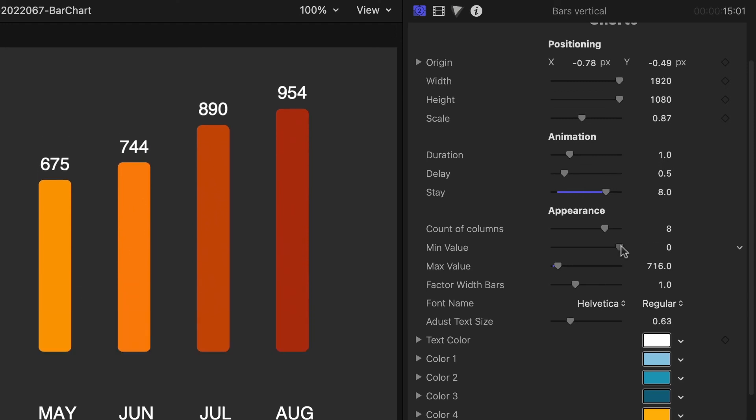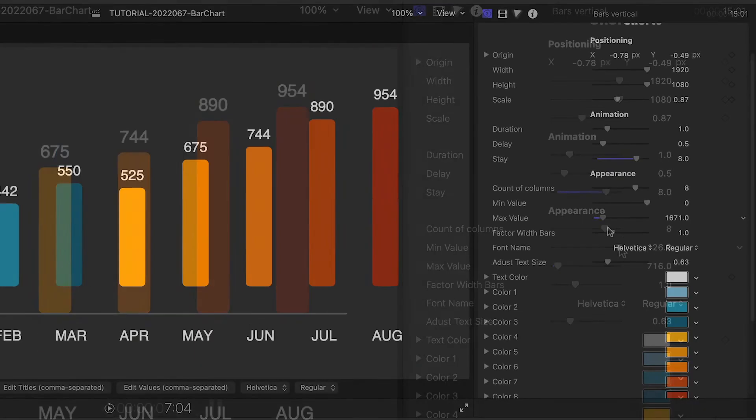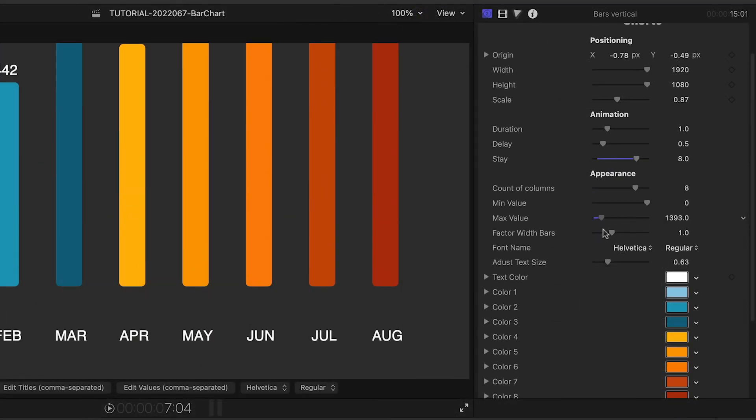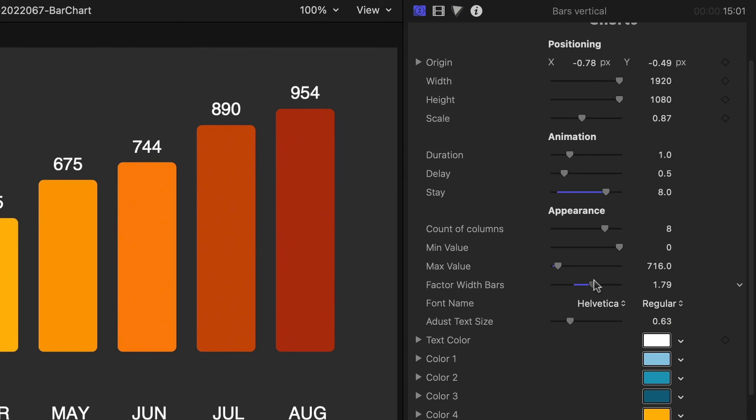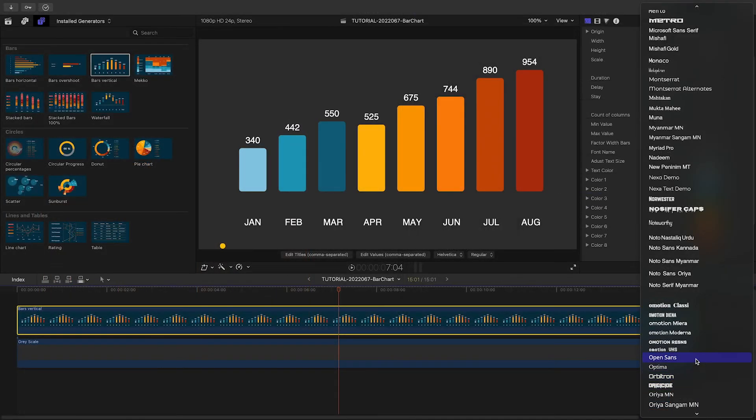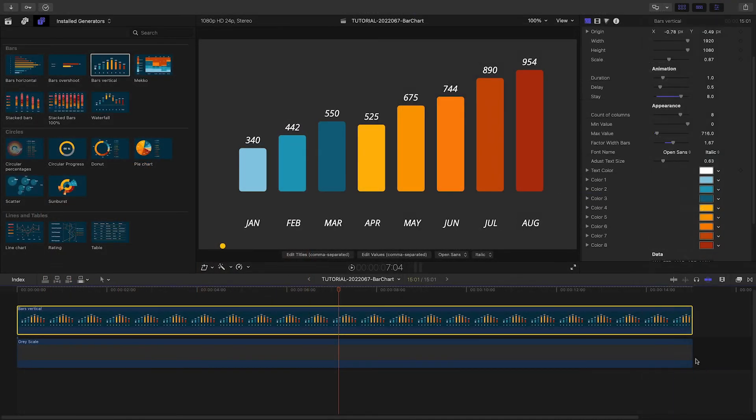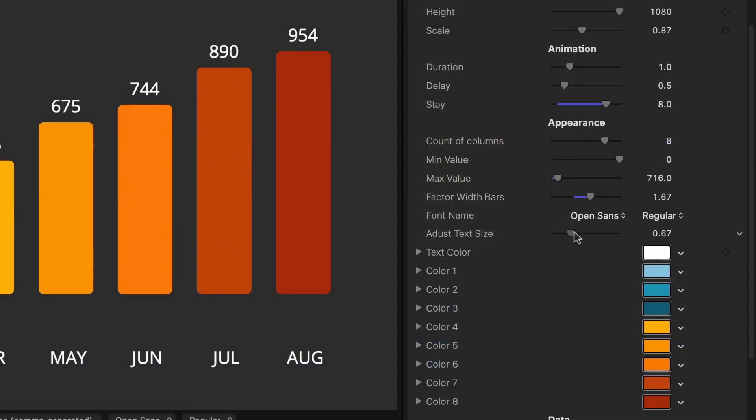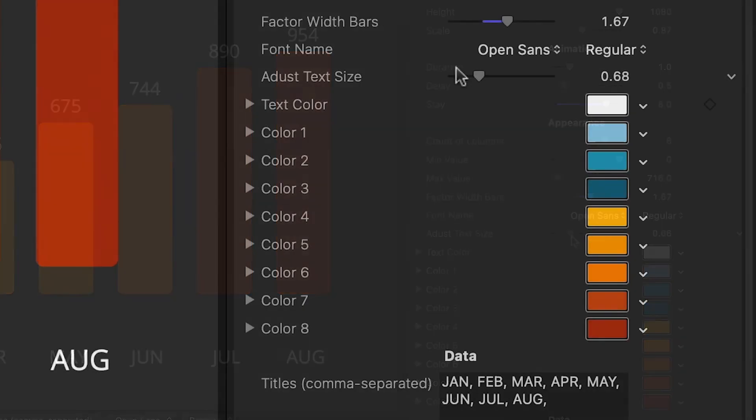We can adjust the size of the bars with the min value, max value, and width. I can change my font and text size. Below this, I can change the color scheme of the bars if I'd like.